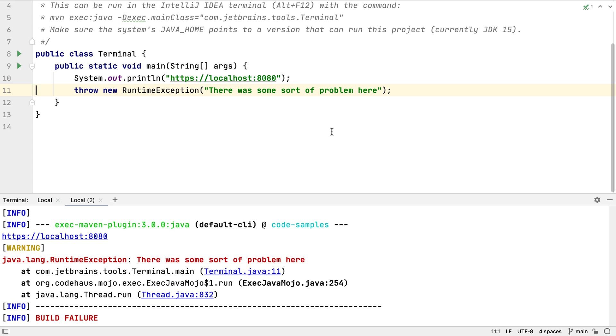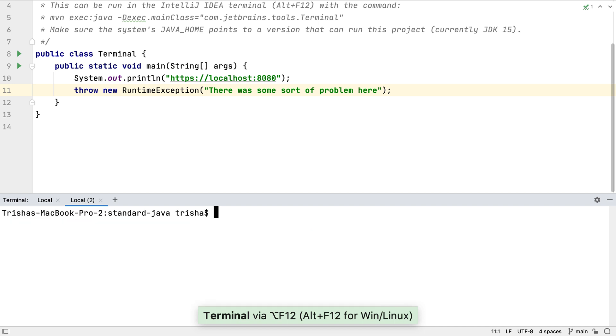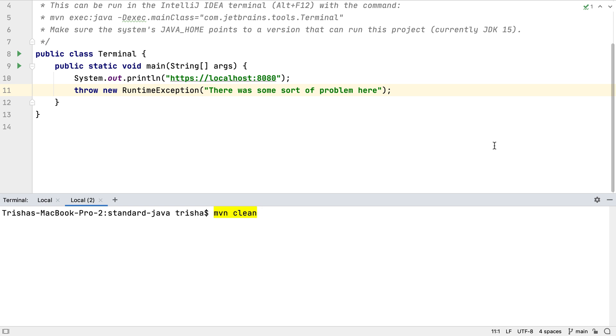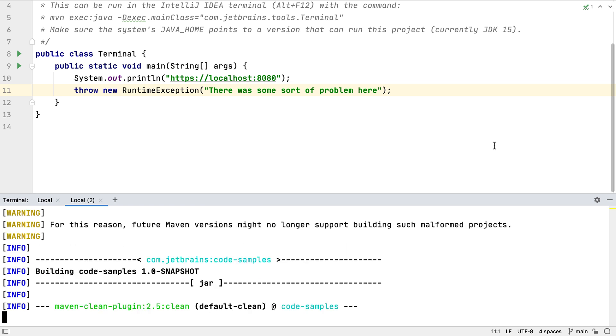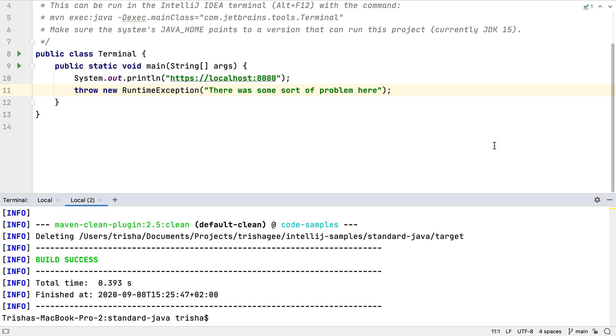You may notice that some commands in the terminal window are highlighted. This is a new feature in IntelliJ IDEA 2020.2. It shows that this command could be run in the IDE. We don't need to use the command line. If it's highlighted in yellow and we press Enter, the command will be run in the terminal window just as we'd expect.